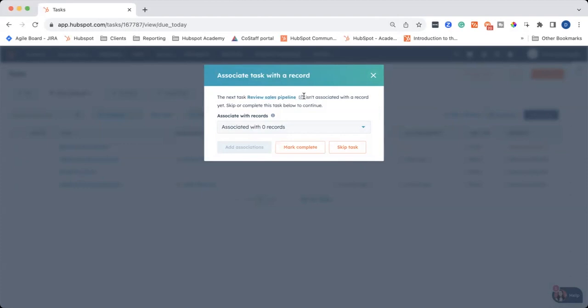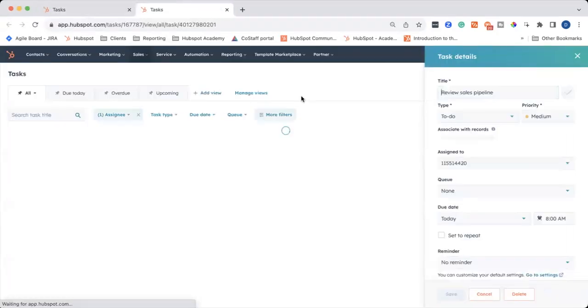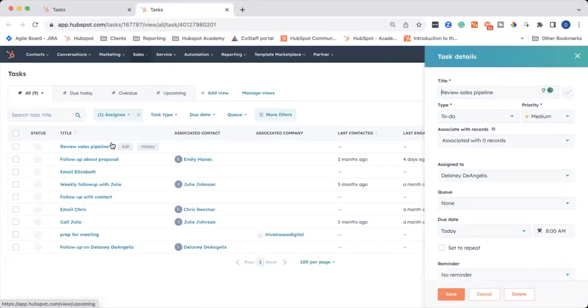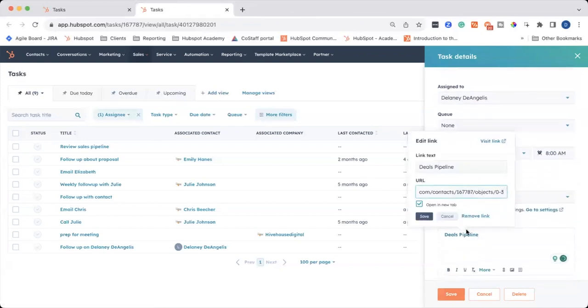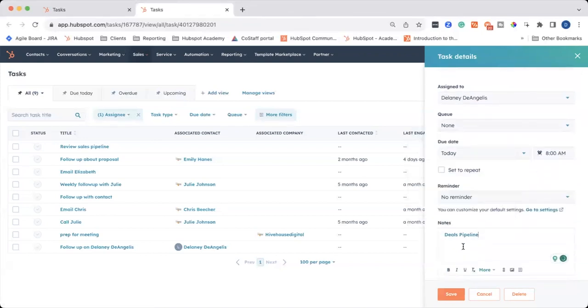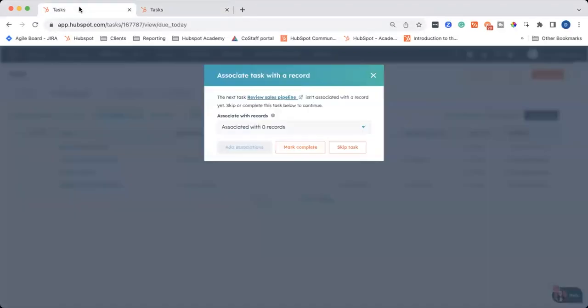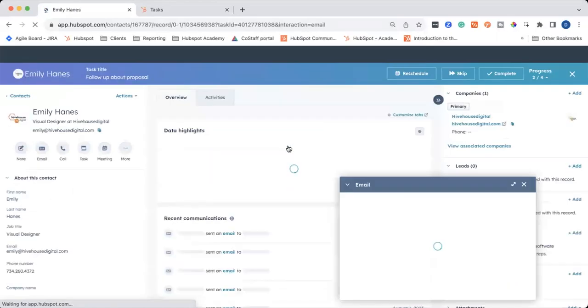Or you can click on the task itself and open it in another tab. And you can see the details here. You can see I put a note that has a link to the deals pipeline. And I can go back to my other screen and say mark complete once I finish it.